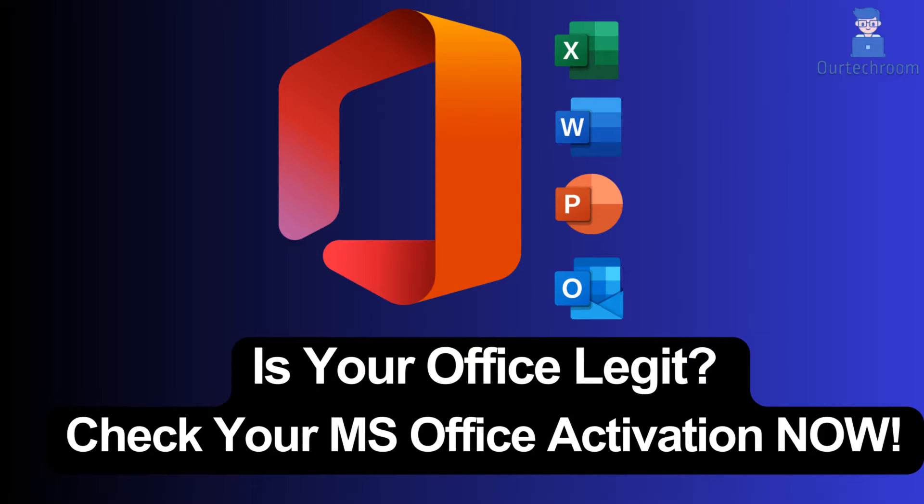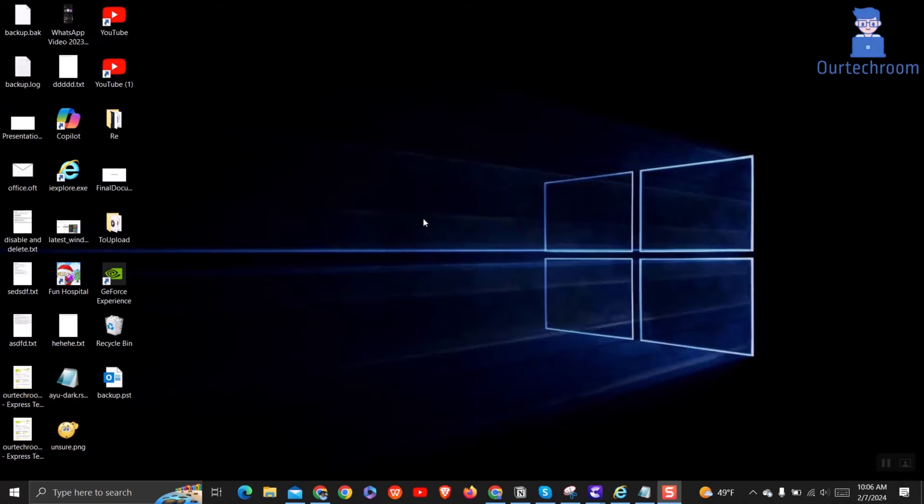Wondering if your Microsoft Office installation is legitimate? It's time to verify your MS Office activation status. In this video, we'll guide you through the process of checking your Office activation to ensure that your software is genuine and properly licensed.